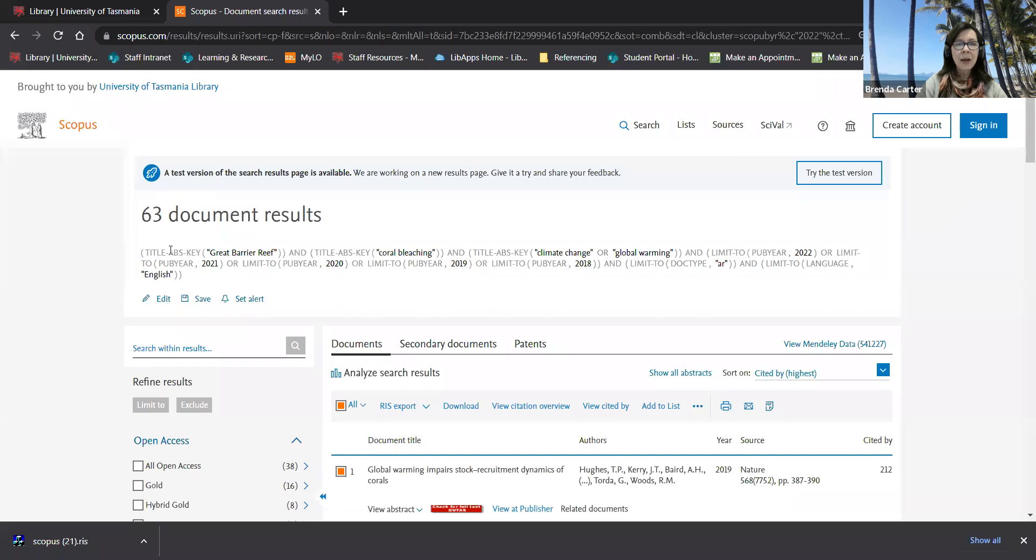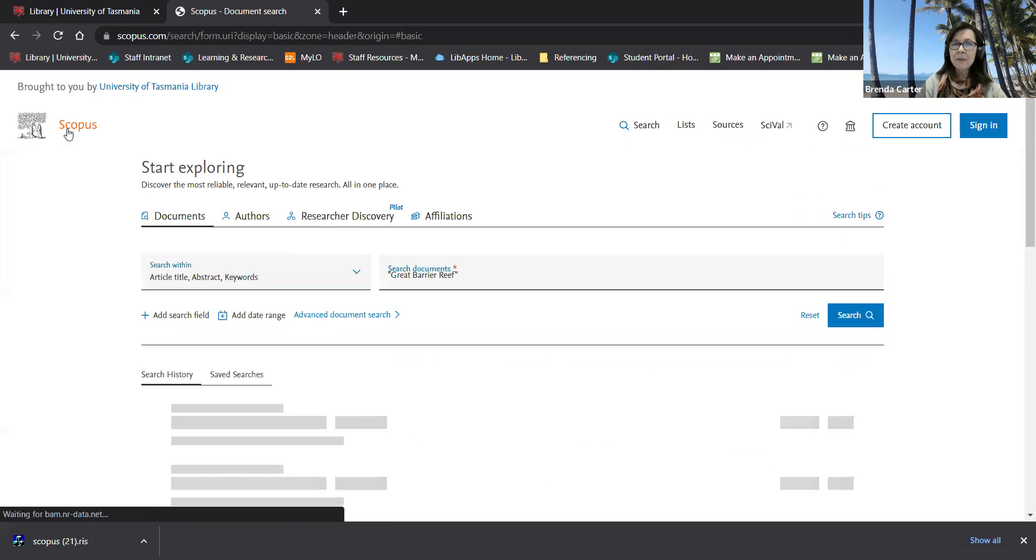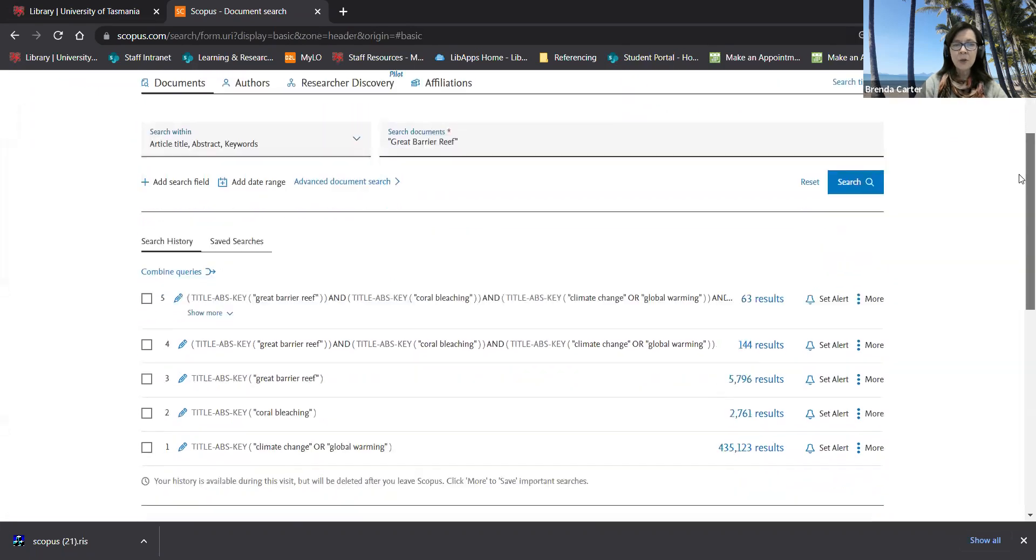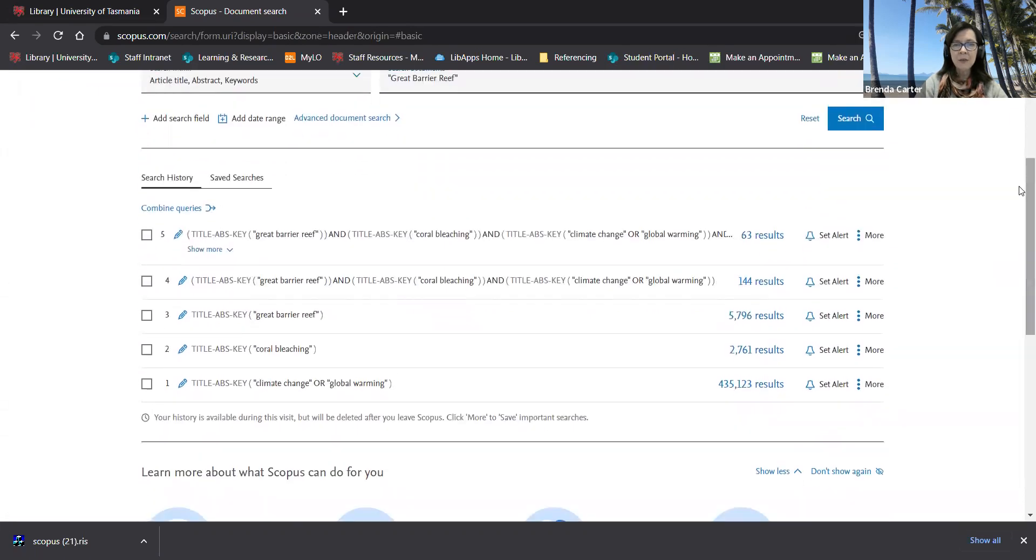Then you can go back to your search history and decide which of these searches you wish to save.